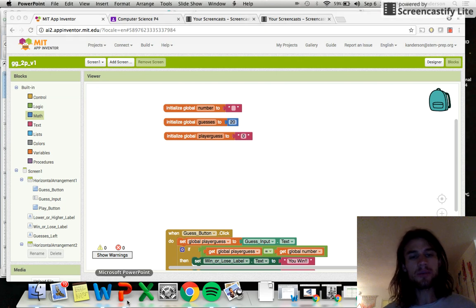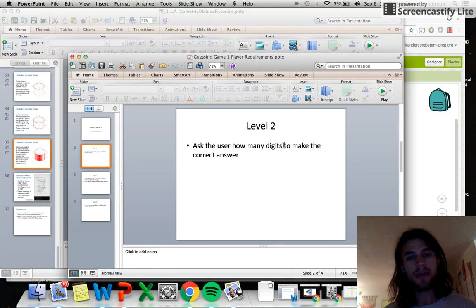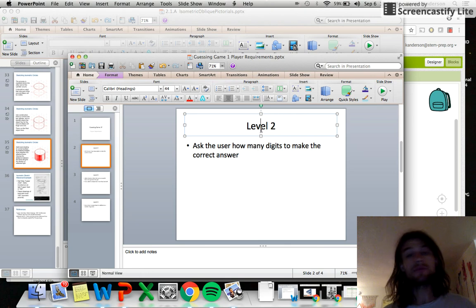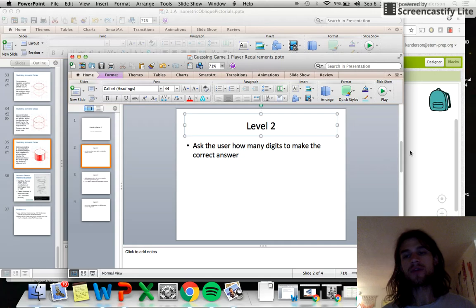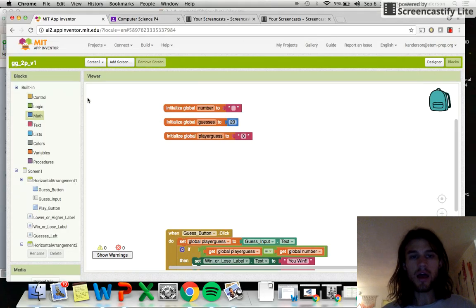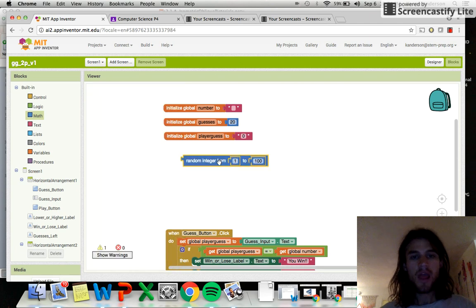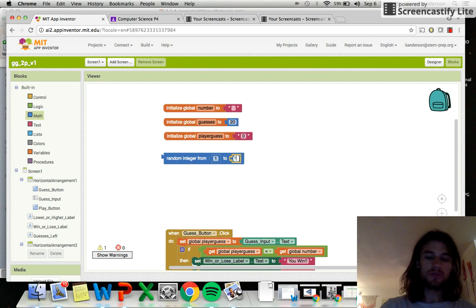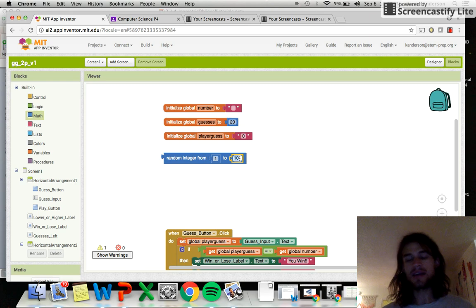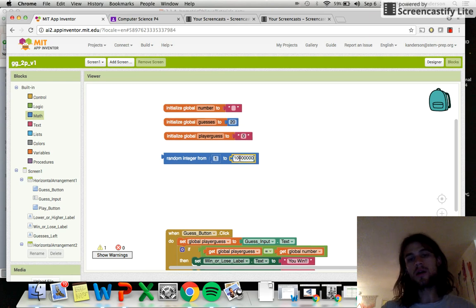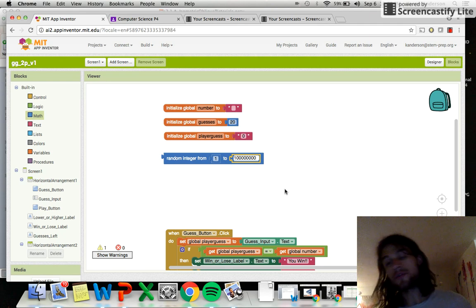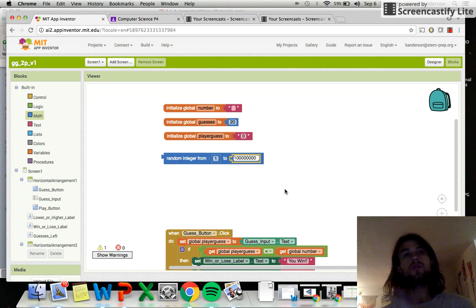This program keeps it pretty simple — it's the one-player game for level two. Basically, you're adding a feature that generates a random number so somebody can try to guess it. You're going to ask the user how many digits to make the correct answer. Now, there's a built-in random integer generator, but the problem is you could specify a number between one and ten, which would be easy to guess, or between one and a hundred million, which would be hard.